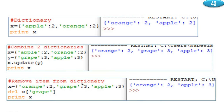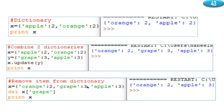Remove item from dictionary. Let us remove from the dictionary. Consider the dictionary after x.update of y: orange 2, grape 3, apple 3. Now delete — we are using the function del. This will be the syntax. Print x: it will display the value. The grape 3 will be removed. Orange 2 is a value remaining. We will remove a key from this — one item is removed.